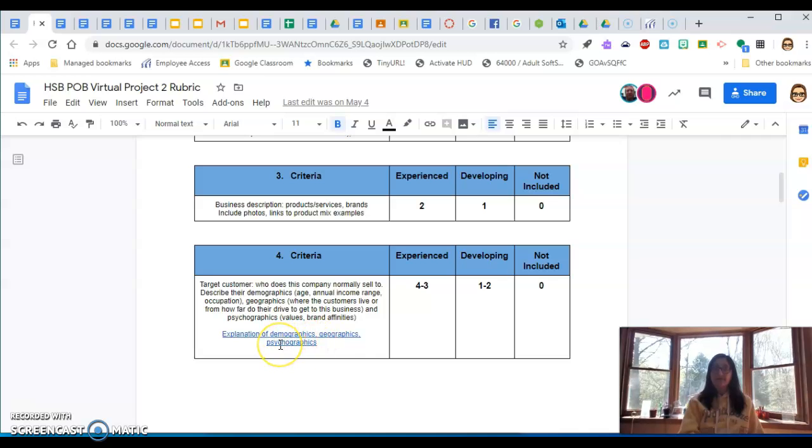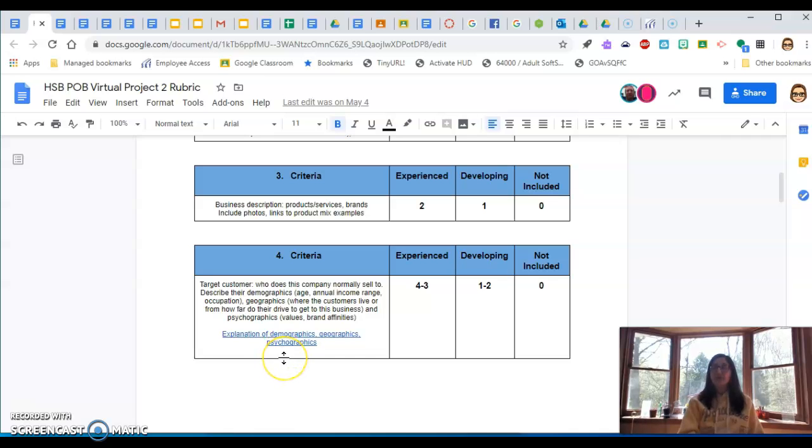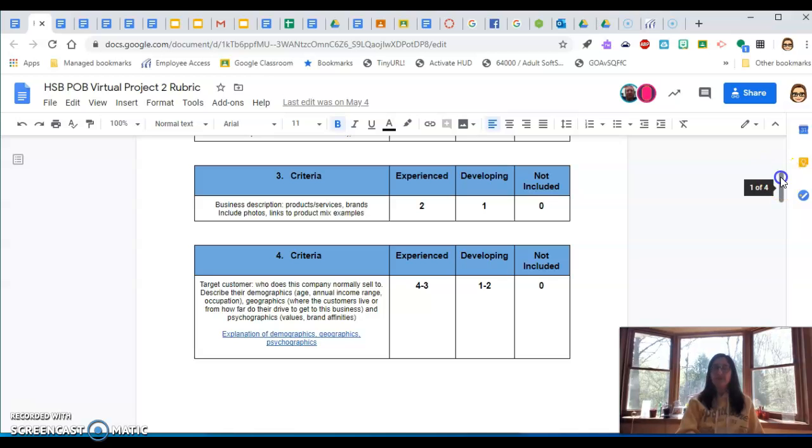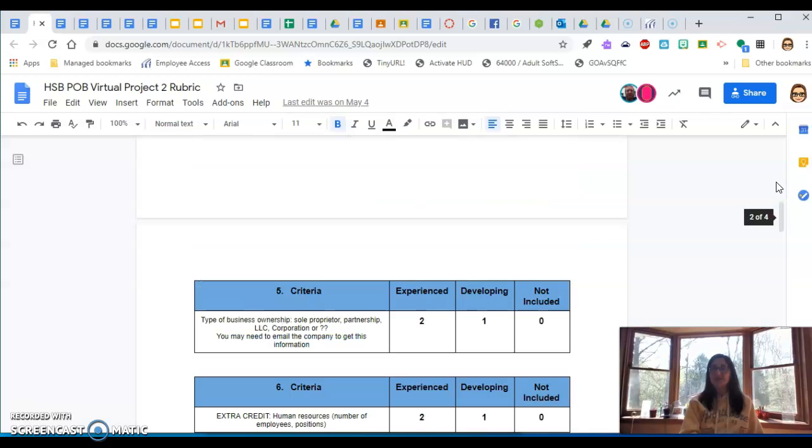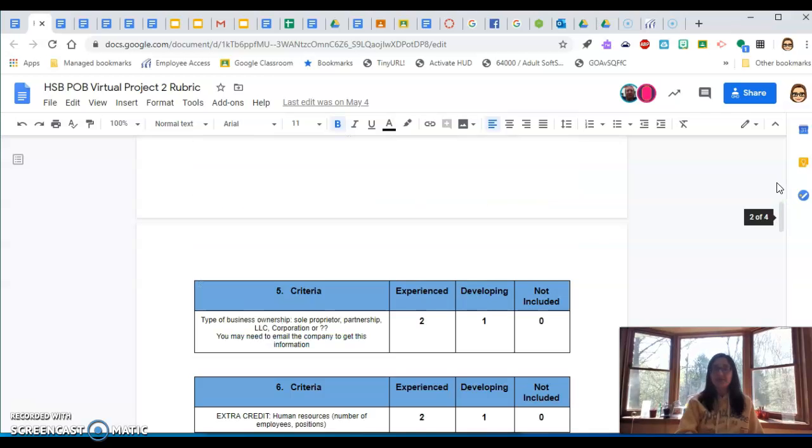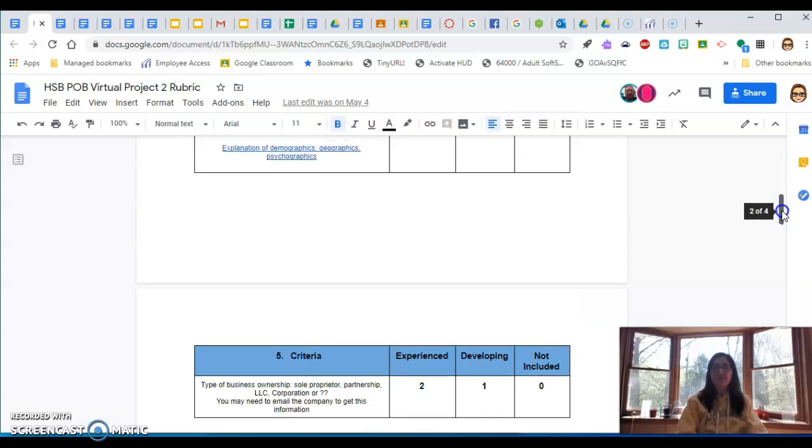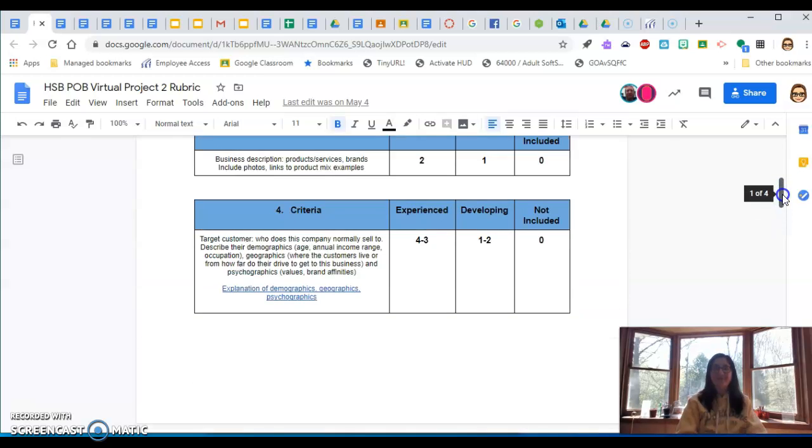And then psychographics is what are their values and beliefs? So what's important to them? What makes them tick? What do they do for hobbies? What kind of movies do they watch? What do they do in their spare time? All that kind of stuff is psychographics. That's the hardest thing to kind of predict. So you want to get in the head of them. That is really what the whole marketing class is about, is getting in the head of your target market. So if you like that kind of information, you probably should take marketing. It's really fun.